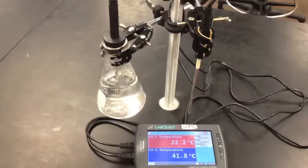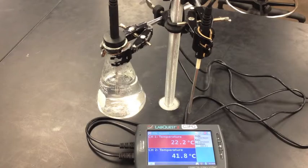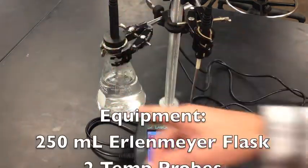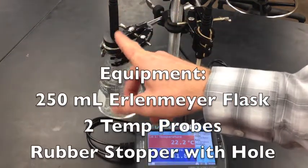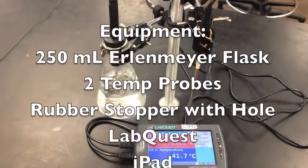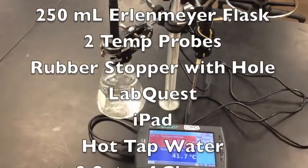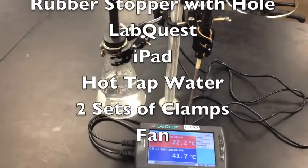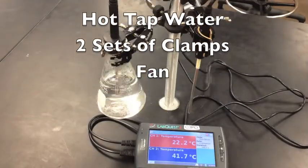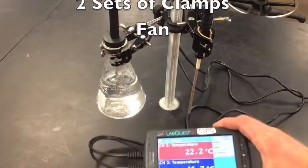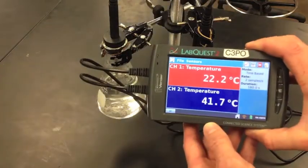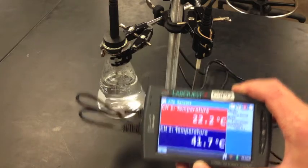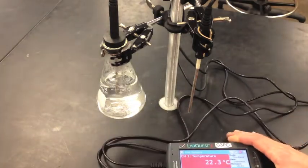To set this experiment up to run part one, you're going to need to obtain an Erlenmeyer flask, two temperature probes, a rubber stopper with a hole in it for the Erlenmeyer flask, and you'll need your LabQuest and iPad. You'll also need to obtain warm water, so let the water run from the faucet for a few minutes until you can get the water at least 40 degrees. Here I got it up to 41 degrees or so, so that'll be good enough to go with.